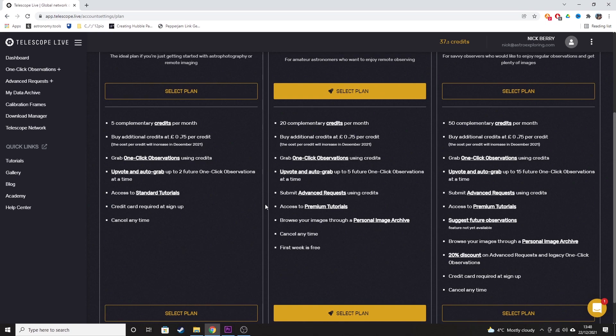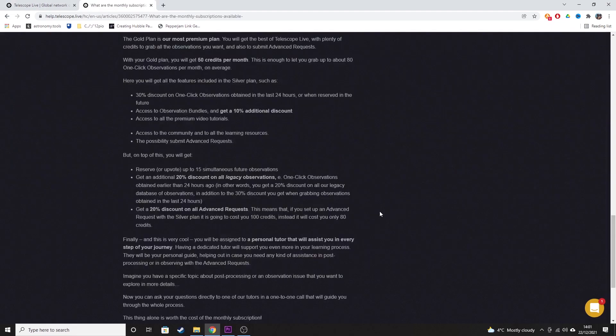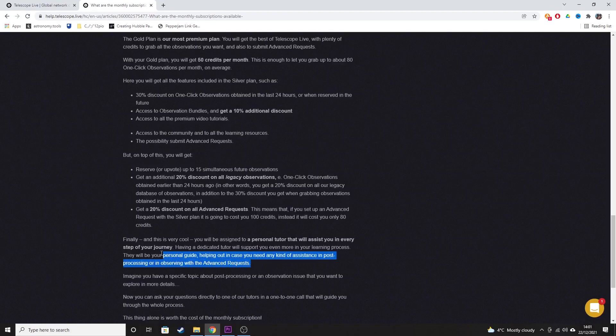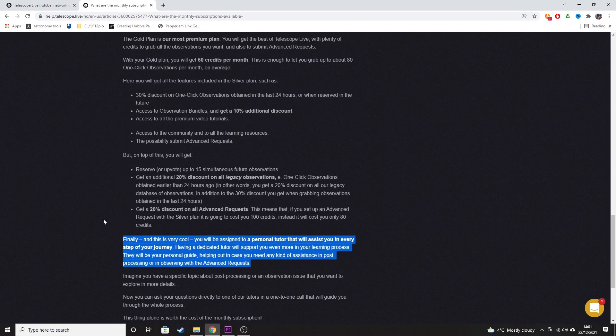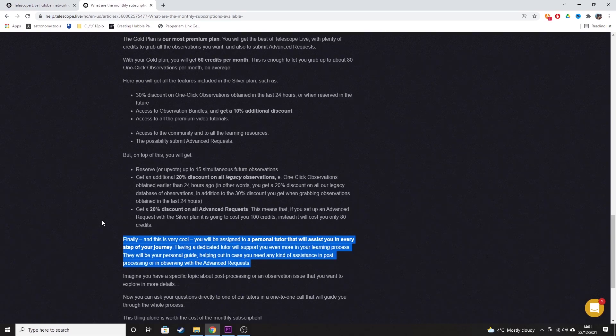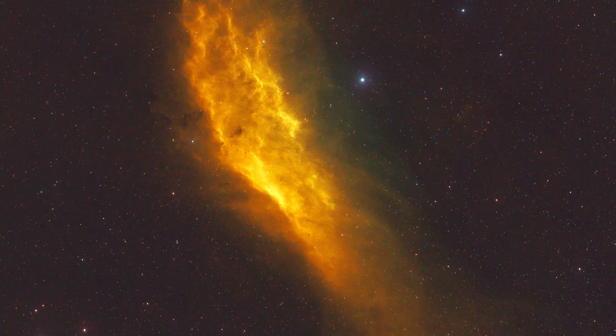Gold plan is £50 a month and that gets you 50 credits each month. You get 15 upvotes each month for future one-click observations. You also get a 20% discount on all advanced requests. And probably best of all in this package, you actually get assigned a personal tutor who can help out with all aspects of astrophotography.